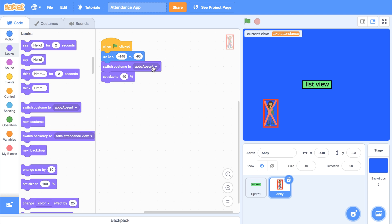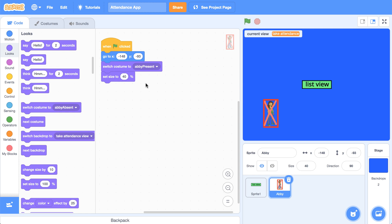So when we first start the program, we should have Abby be present. And I'm going to change the costume to be that. So let's test it out. And there we go. She's green.